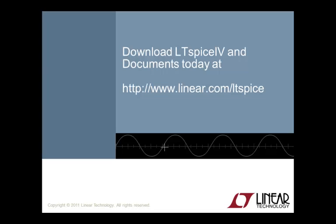For more documentation and information on the Waveform Viewer, please visit us at www.linear.com/LTSpice. Thank you, and happy simulations.